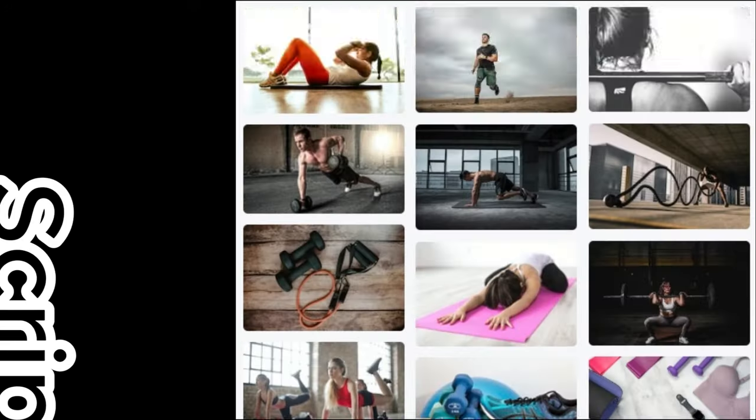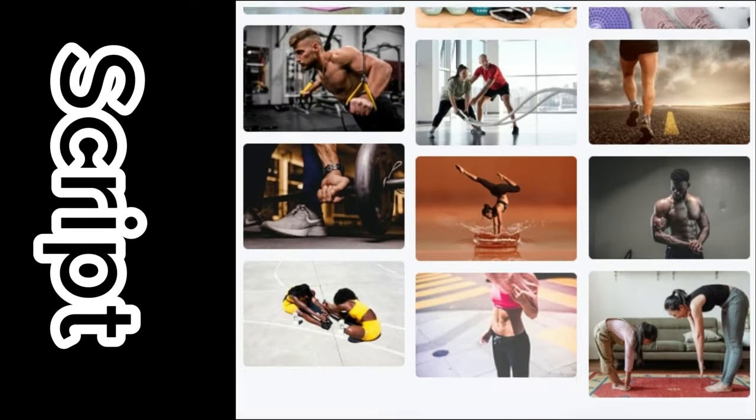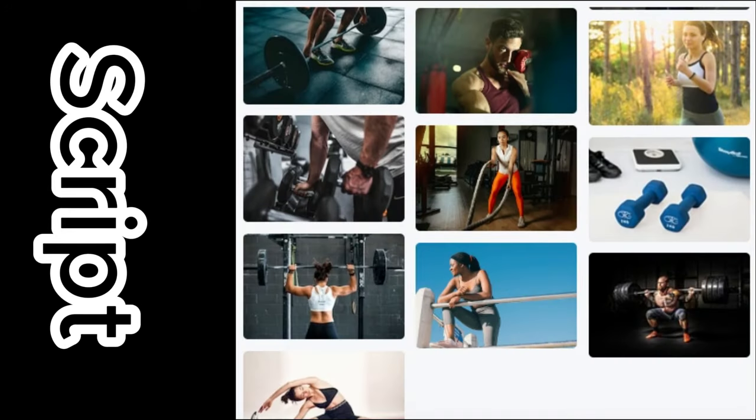To create fitness videos, we need only two things, script and stock videos. For video editing, you can use any software, application or web app. For this demonstration, I'll use CapCut.